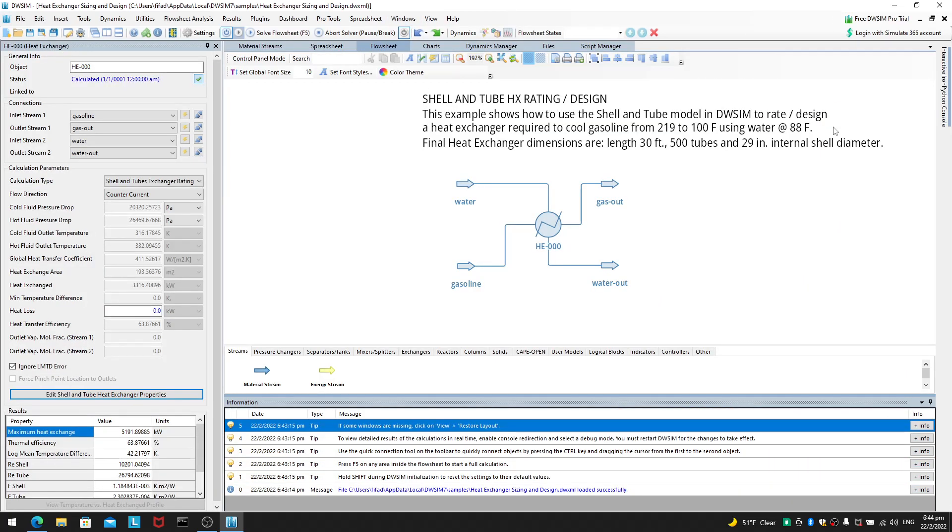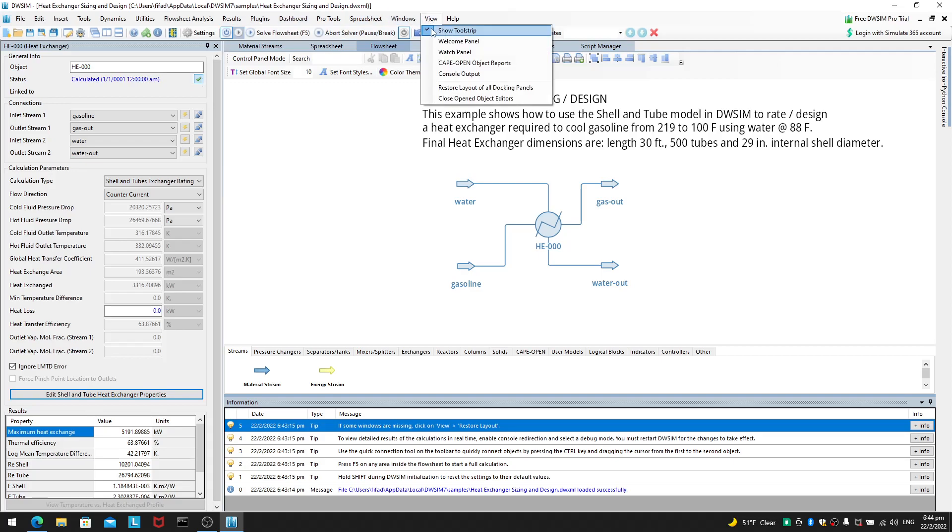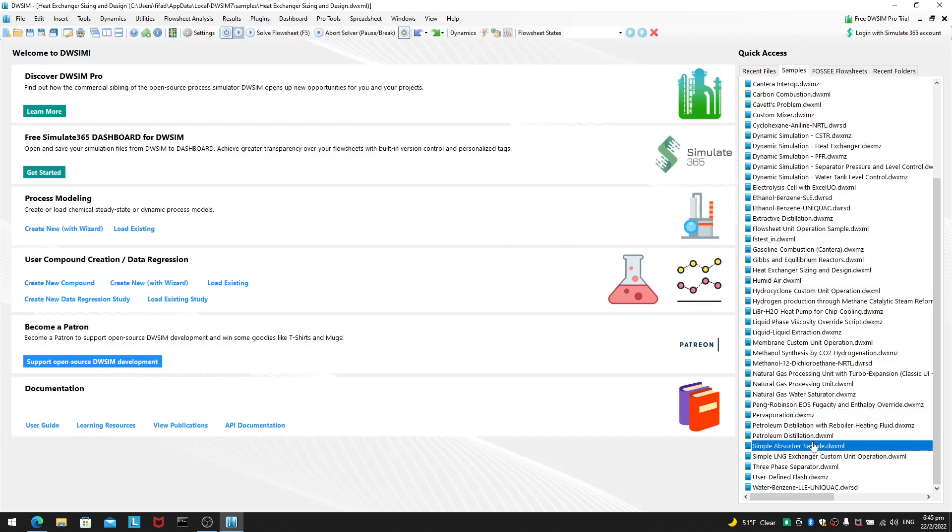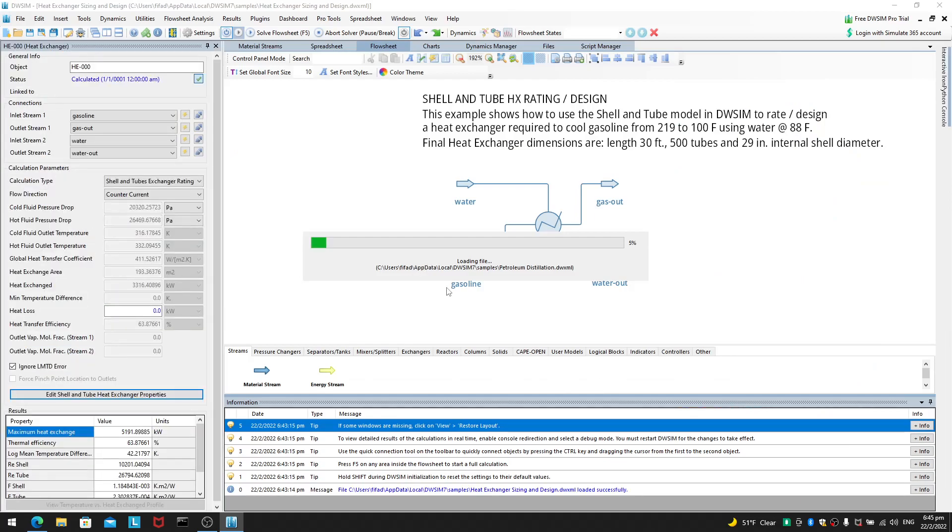Of course, you can close the welcome panel and you can close this flow sheet. But yeah, you can view the welcome panel. If you want to take a look at something like petroleum distillation, you can of course open that.